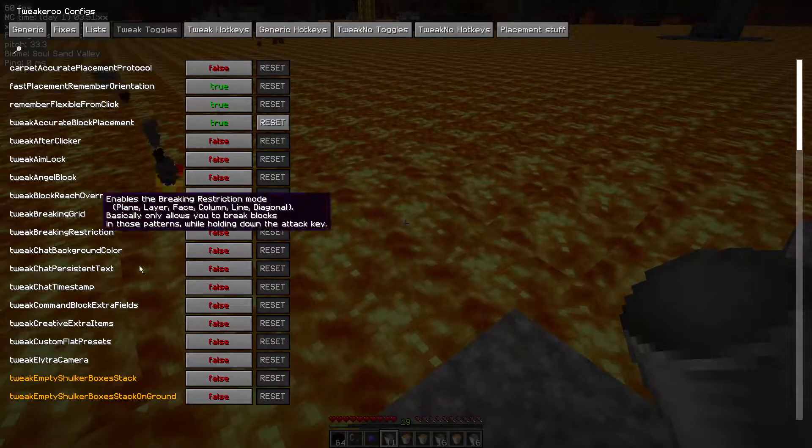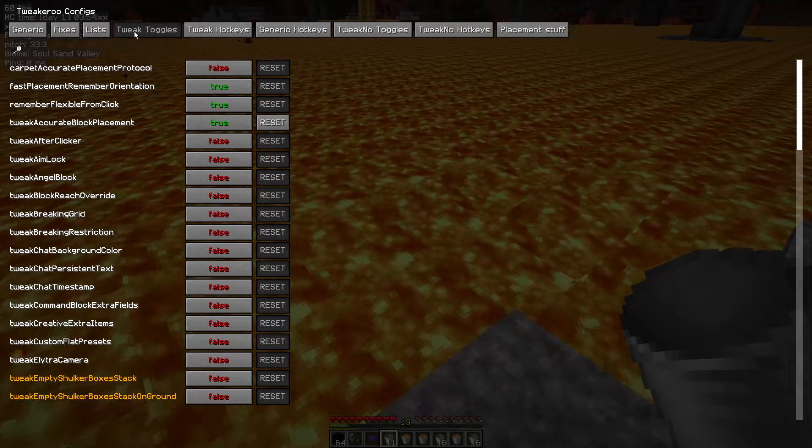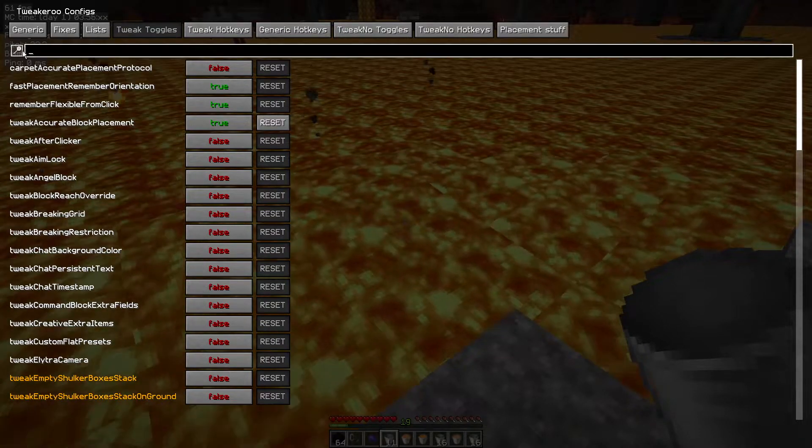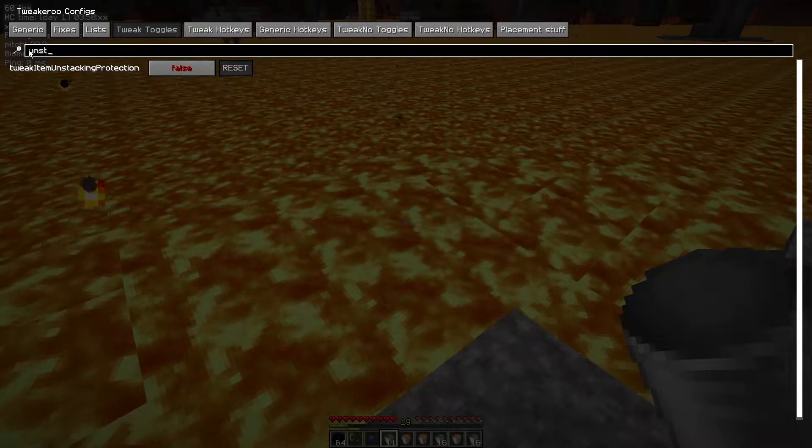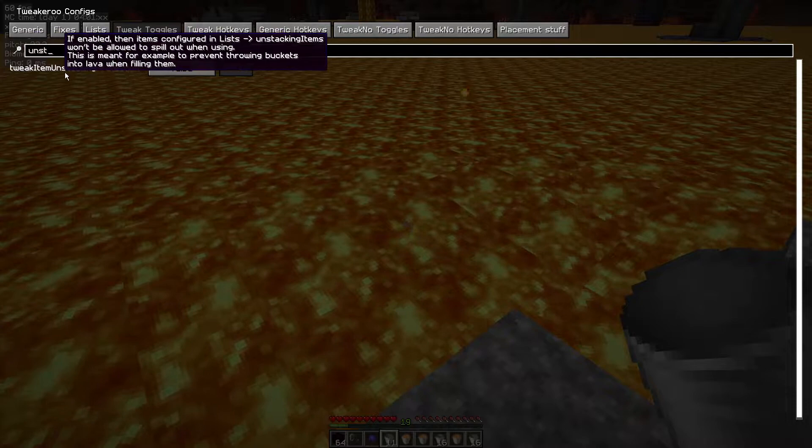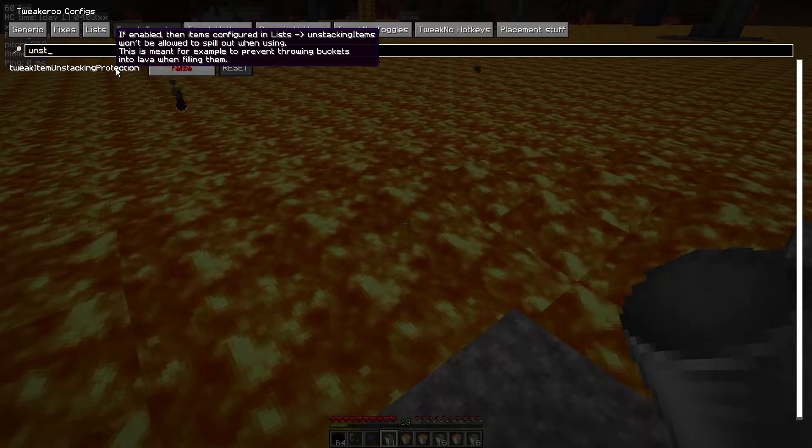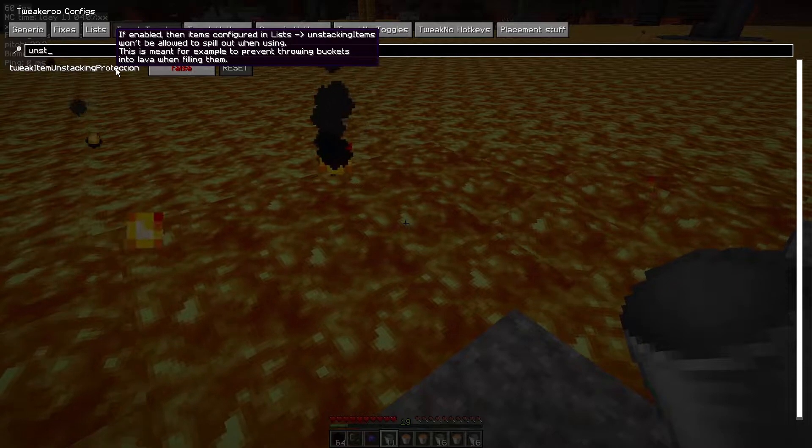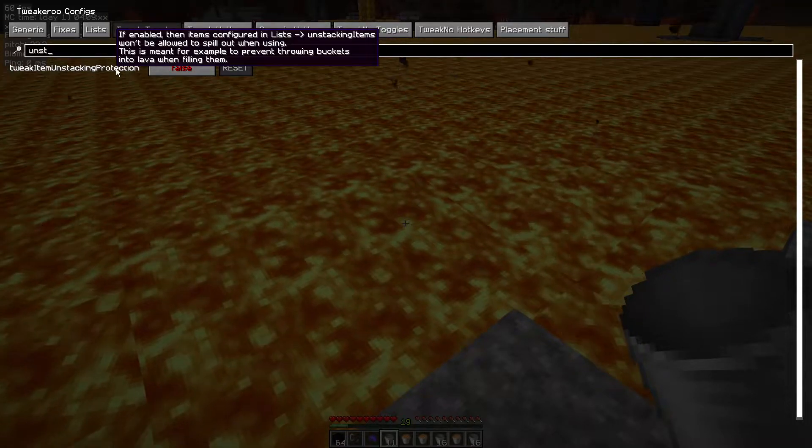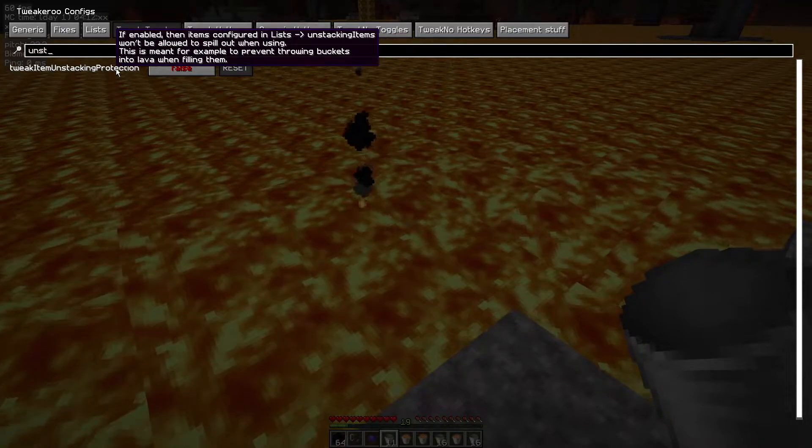So X plus C opens our config menu. Make sure you're in the tweak toggles, click the search icon, start to type in unstacking. Tweak item unstacking protection. It actually tells you if enabled then it won't allow those extra items to spill out into the lava so you won't lose them.